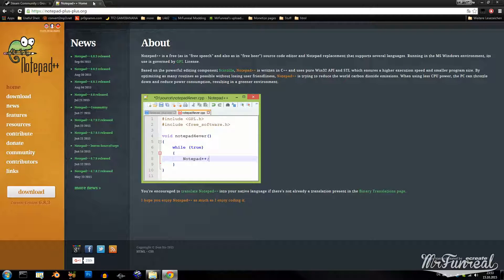Also required is Notepad++. This is a text editor that allows you to edit QC files.